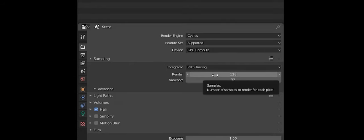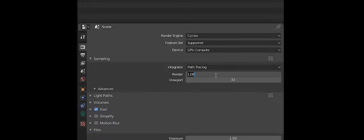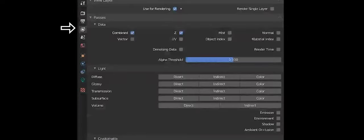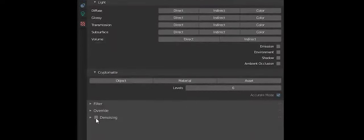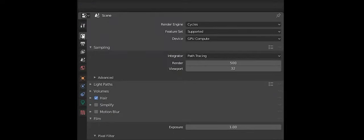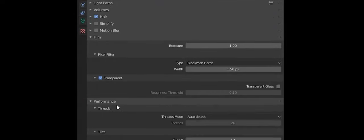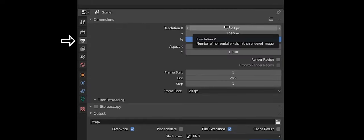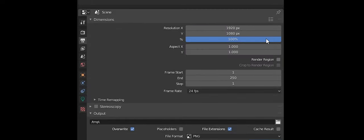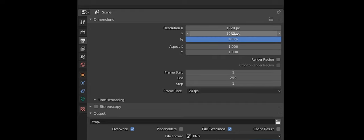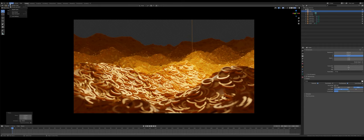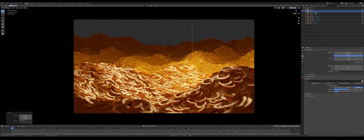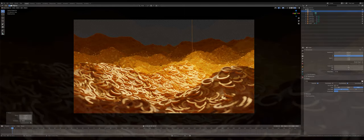Now, I'm going to go into the render settings and change the sample rate to 500. And I'm also going to check denoising to get rid of the grain. Now, I'm going to set the tile size in performance to 256 by 256. That speeds it up a little bit. We can also change the quality. I'm going to set this to 200% or 4K. Under the render drop down menu, hit render image.